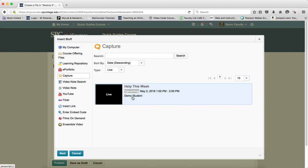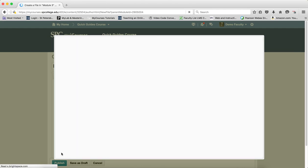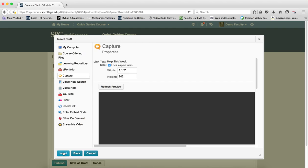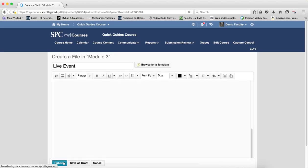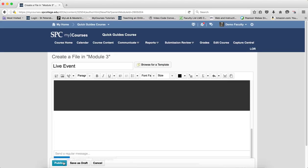Click on the event that you want. Click Next. Click Insert. And click Publish.